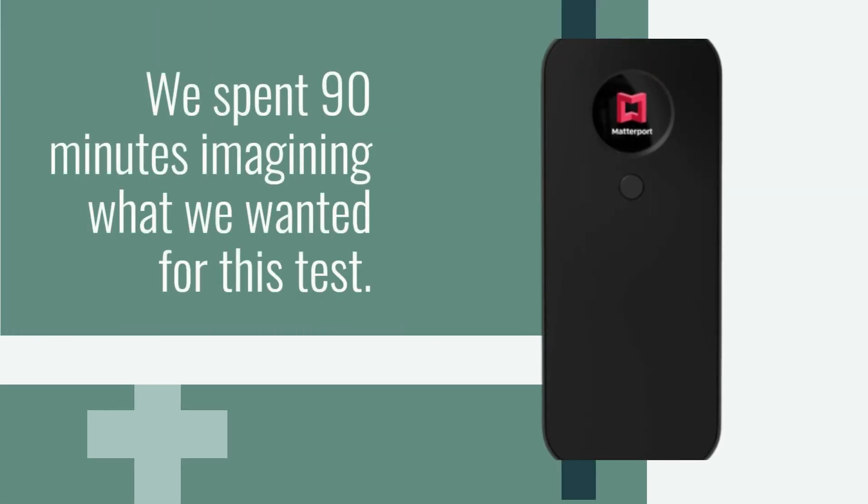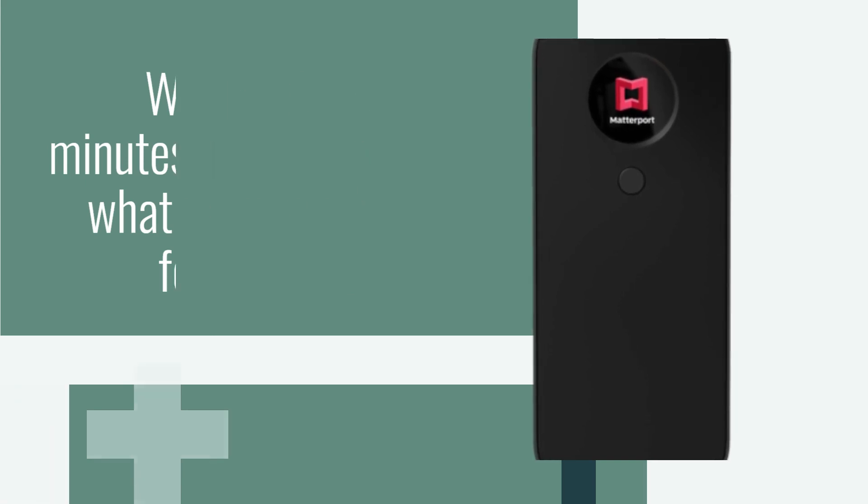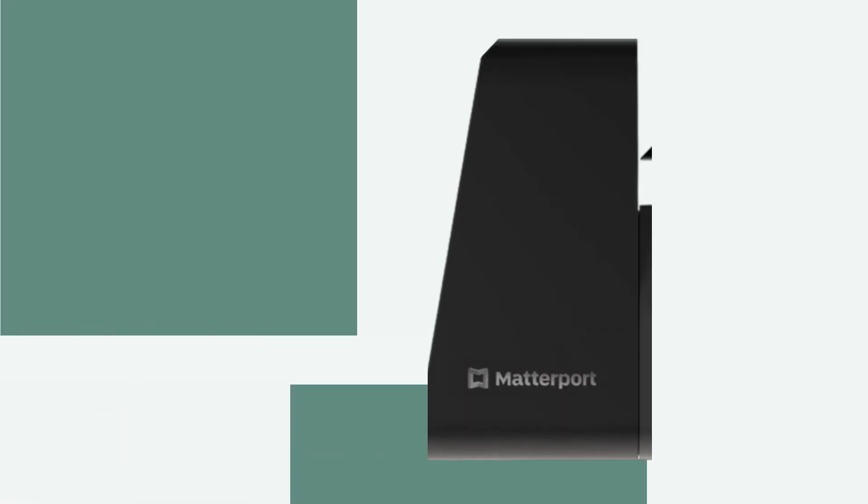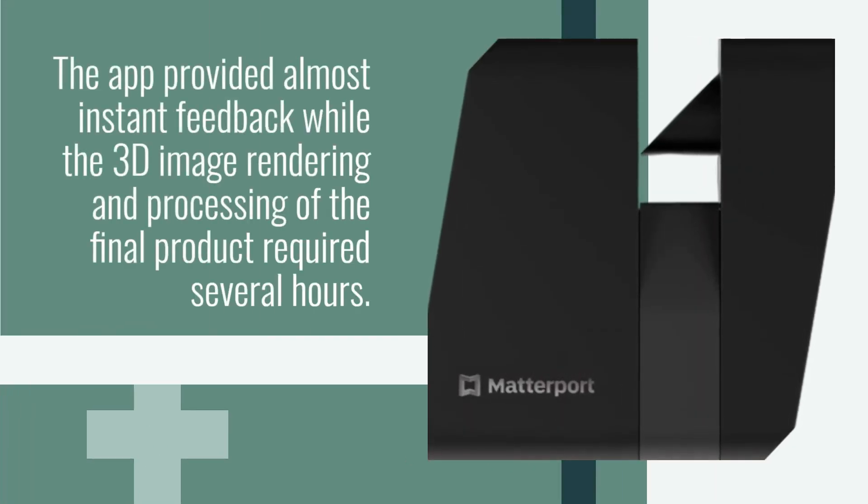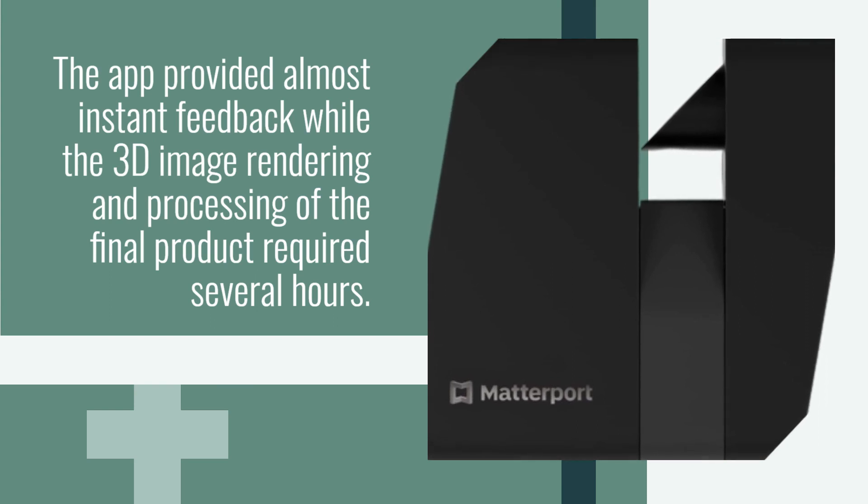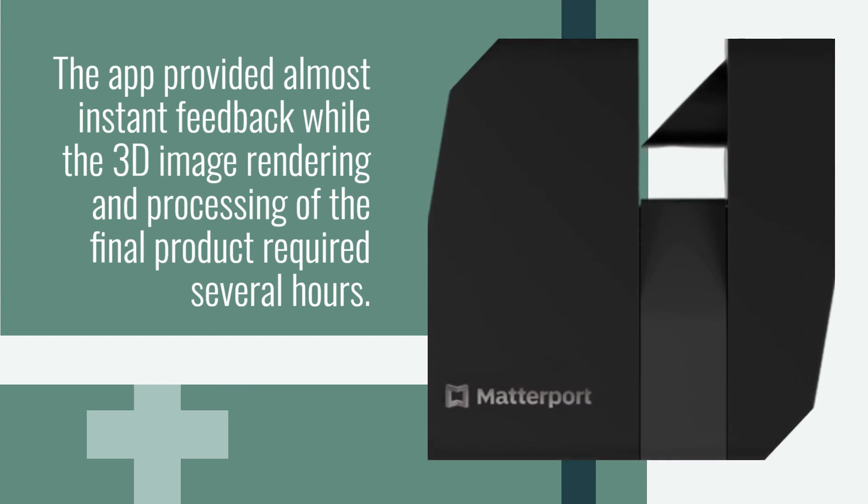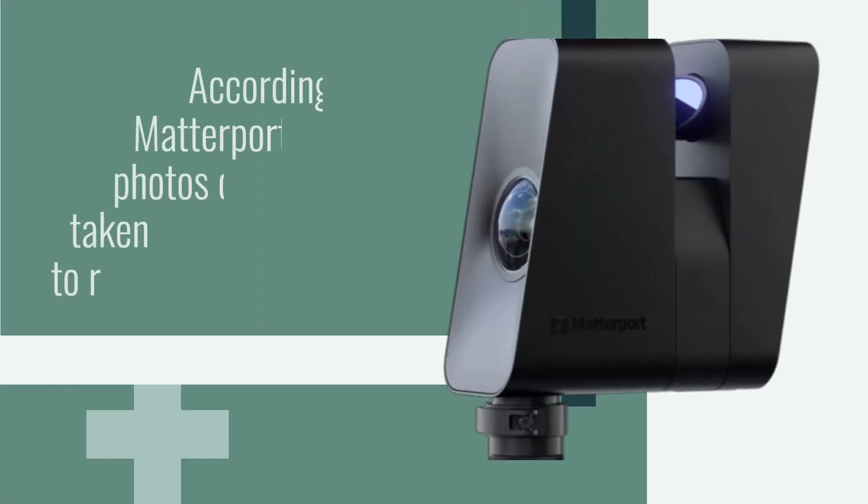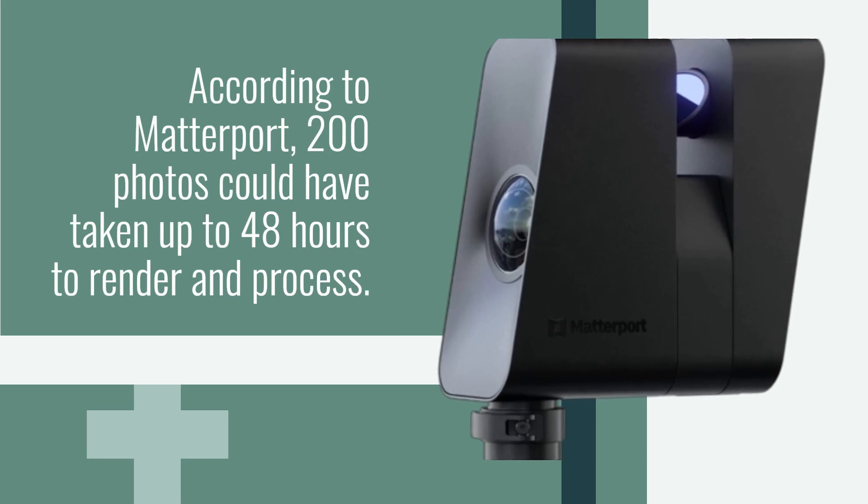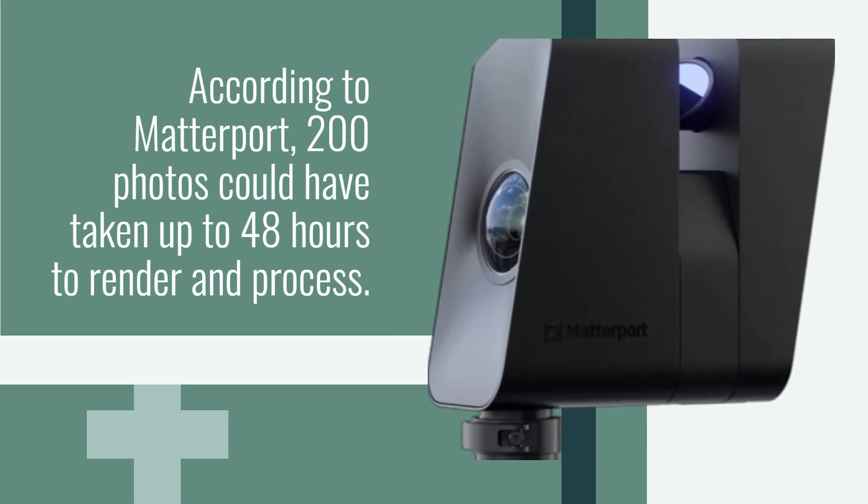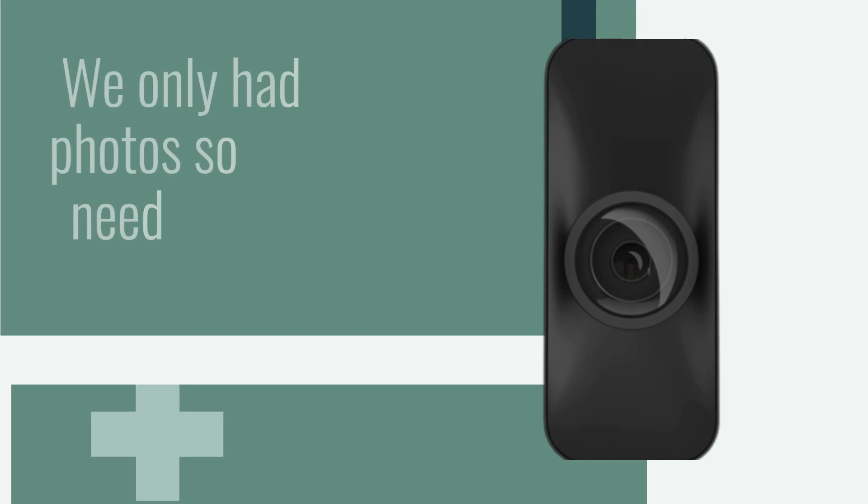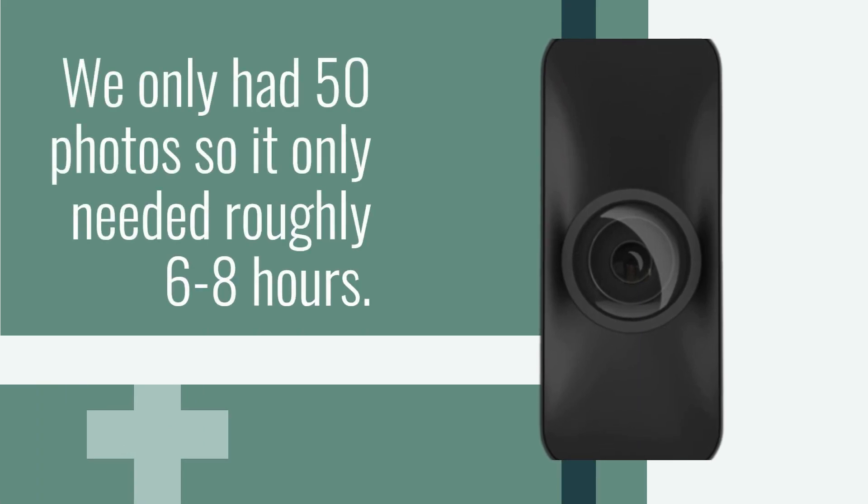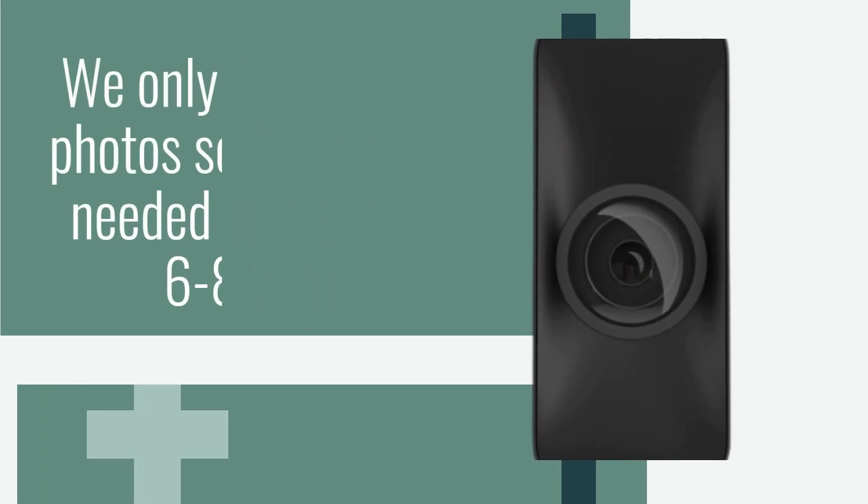We spent 90 minutes imaging what we wanted for this test. The app provided almost instant feedback while the 3D image rendering and processing of the final product required several hours. According to Matterport, 200 photos could have taken up to 48 hours to render and process. We only had 50 photos so it only needed roughly 6 to 8 hours.